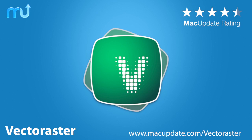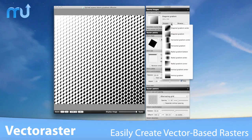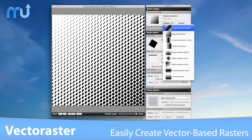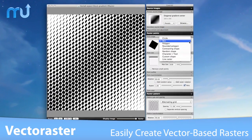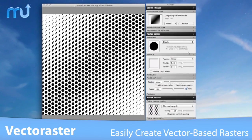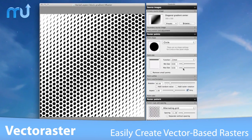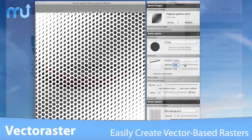Create vector-based raster patterns quickly with Vector Raster. Vector Raster is a graphics illustration tool for easily generating vector-based raster patterns and halftones, based on bitmap images.